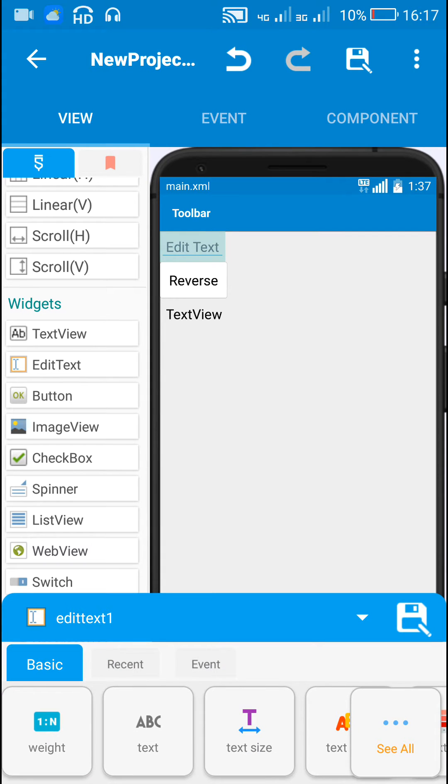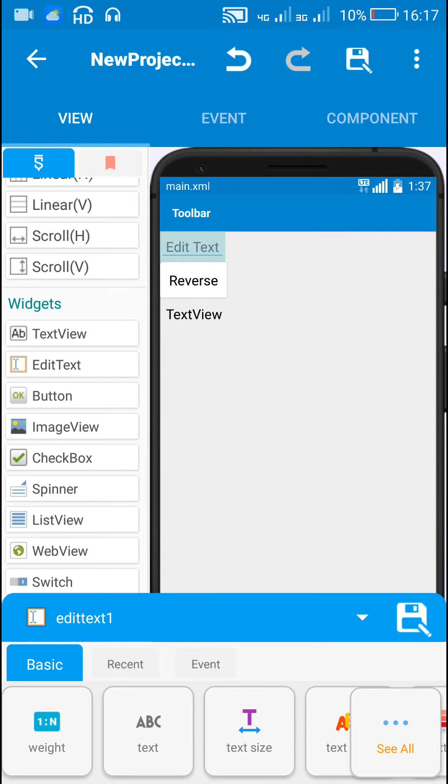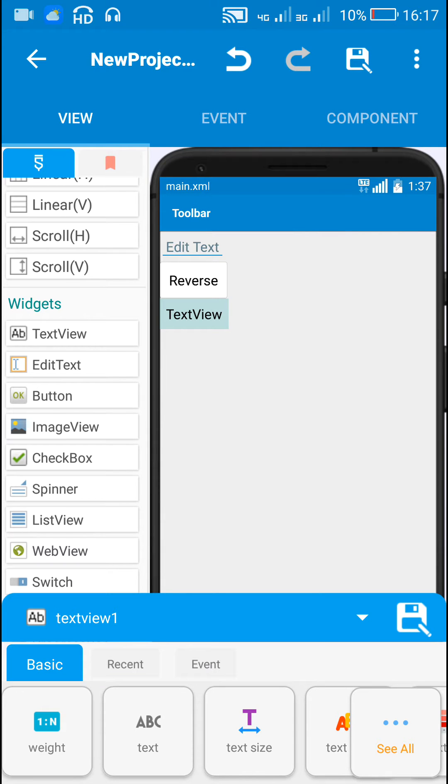So here I have edittext1 in which we can enter any text or number. Then I have this reverse button which is button1, and when I click this button, the reversed text is displayed in textview1.